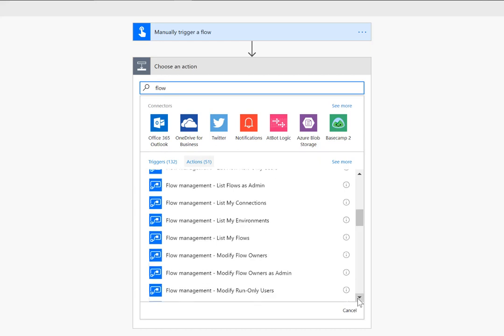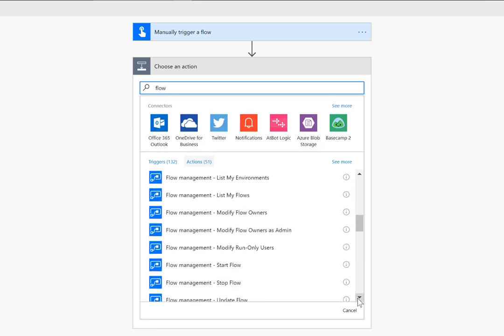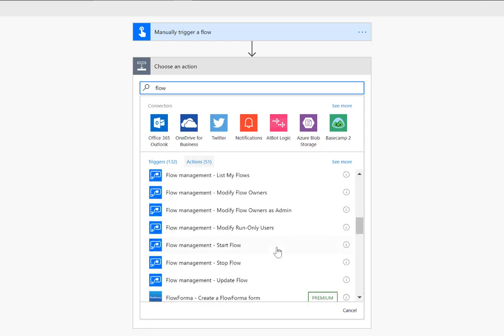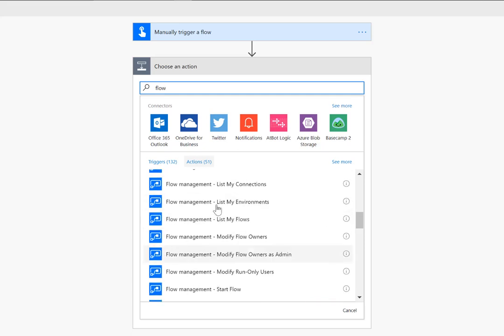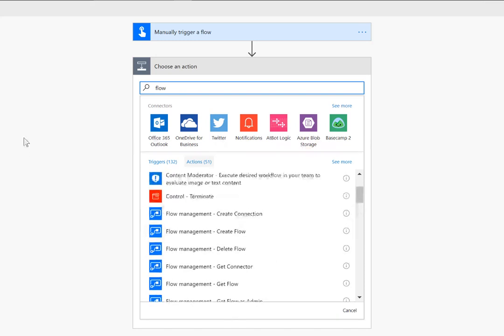In my mind there's a lot of value in the as admin but I also feel like there's a few different actions and operations missing from that persona as well. This is something that we will work on but just be aware of those different contexts because as an admin you're not going to be able to start someone else's flow using this specific operation. That might be an example of one that you should be able to do if you are an admin. So this is where you find the flow management connector but let's now get into a couple different scenarios.